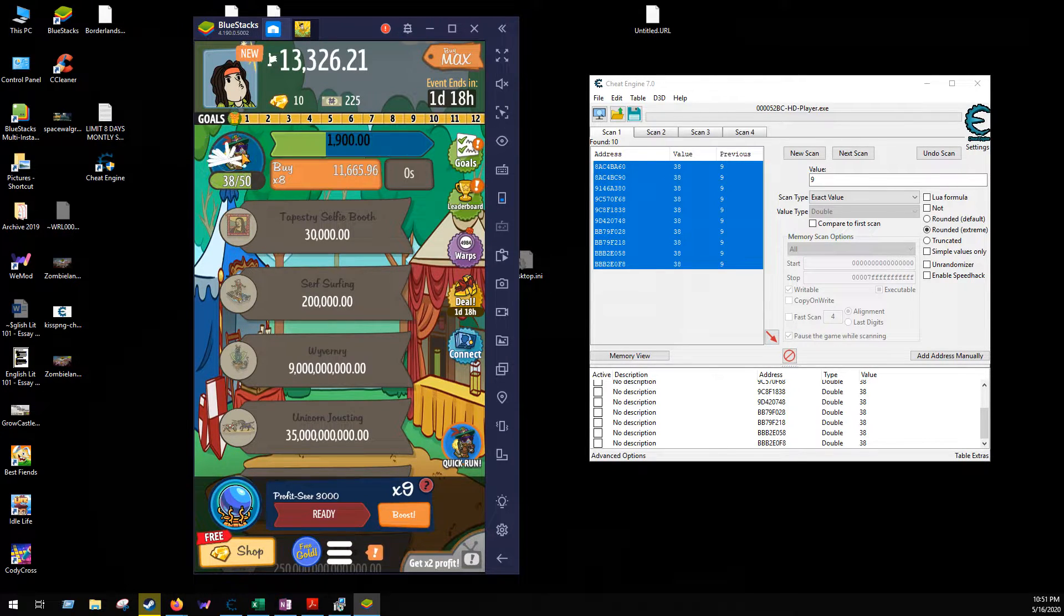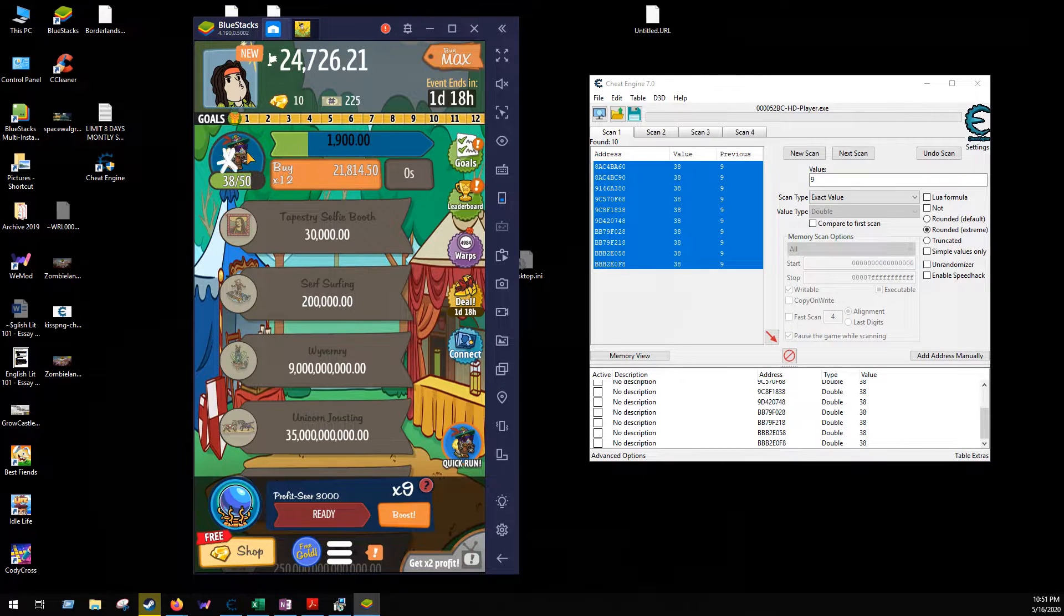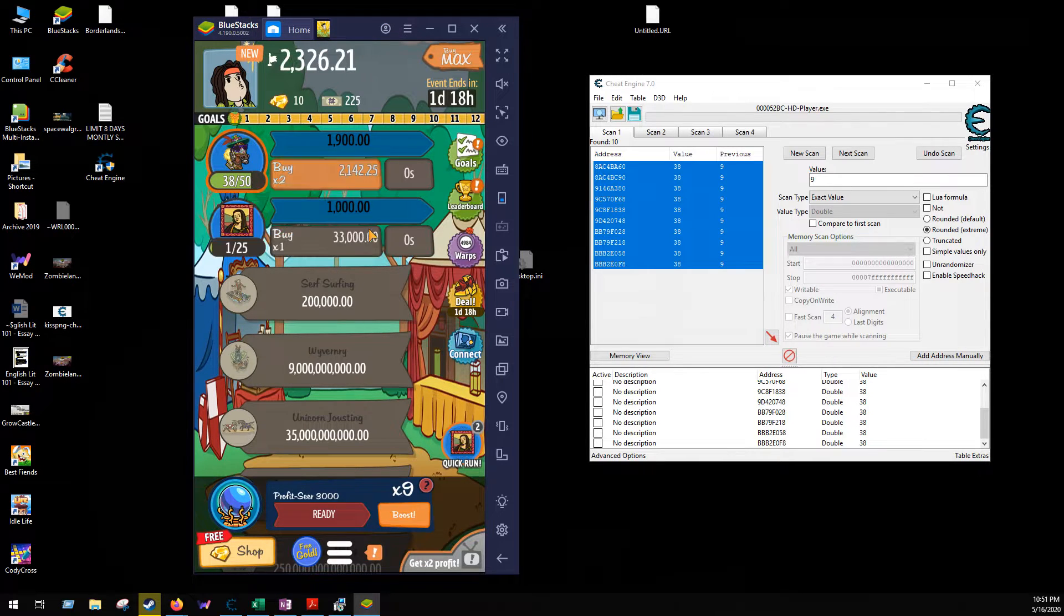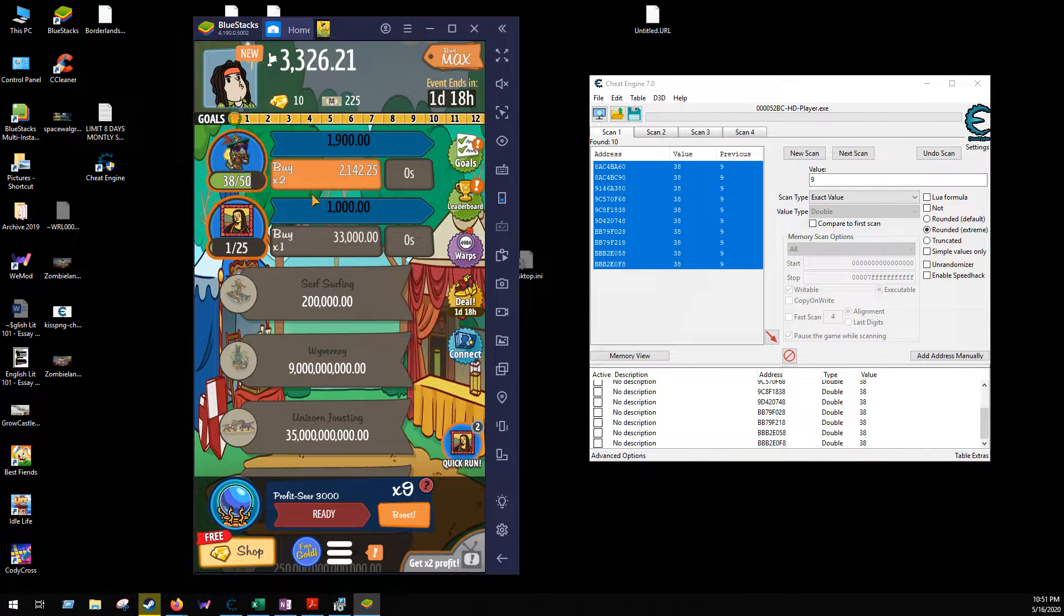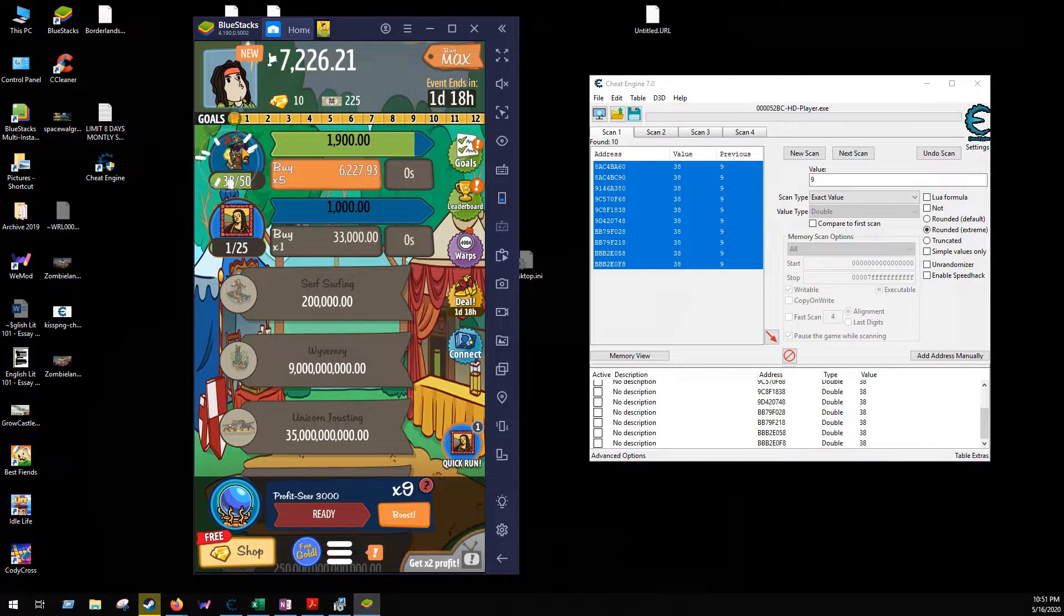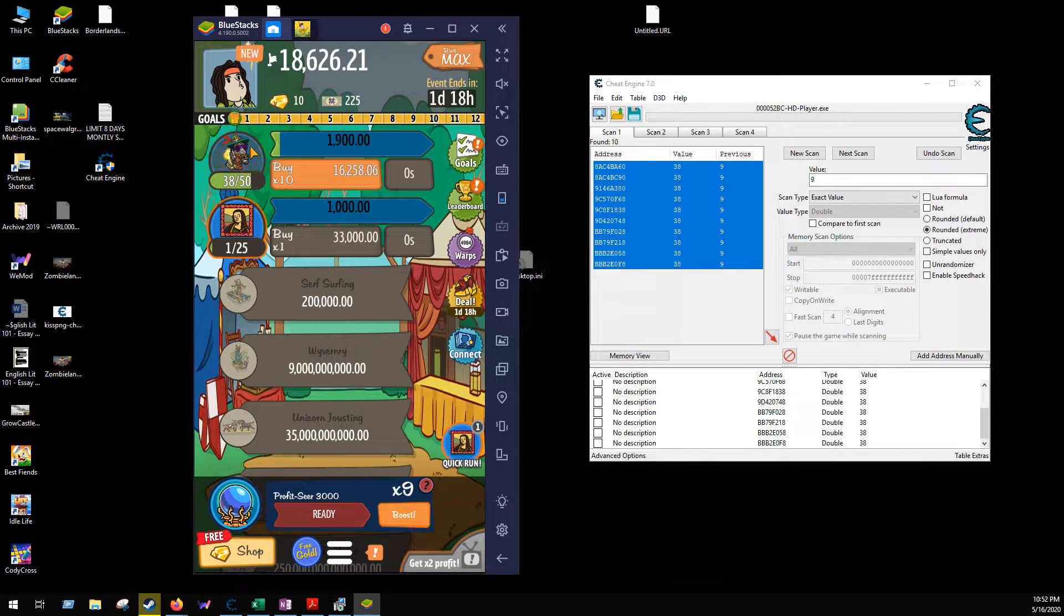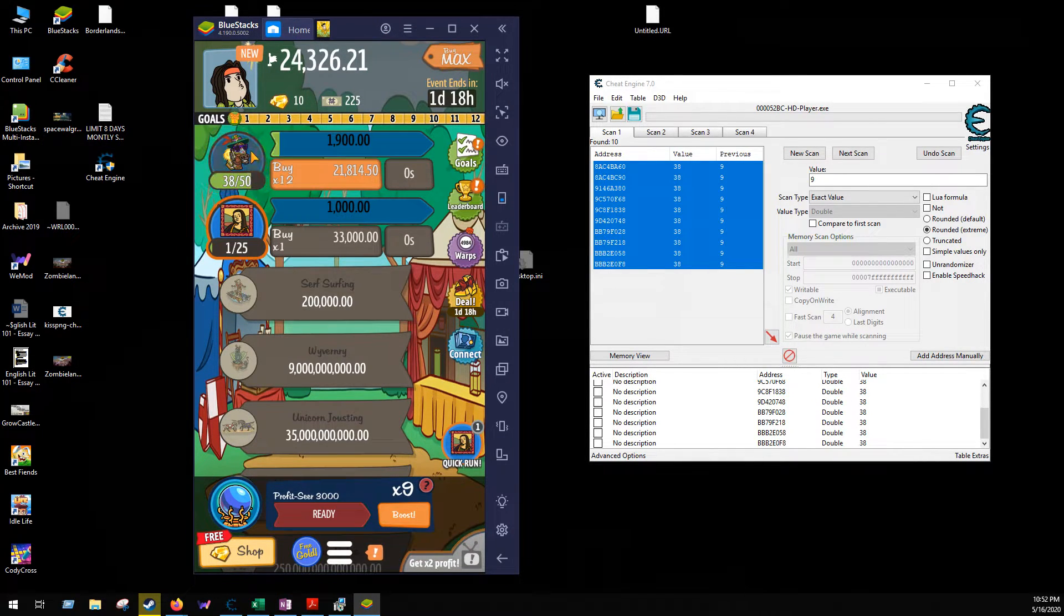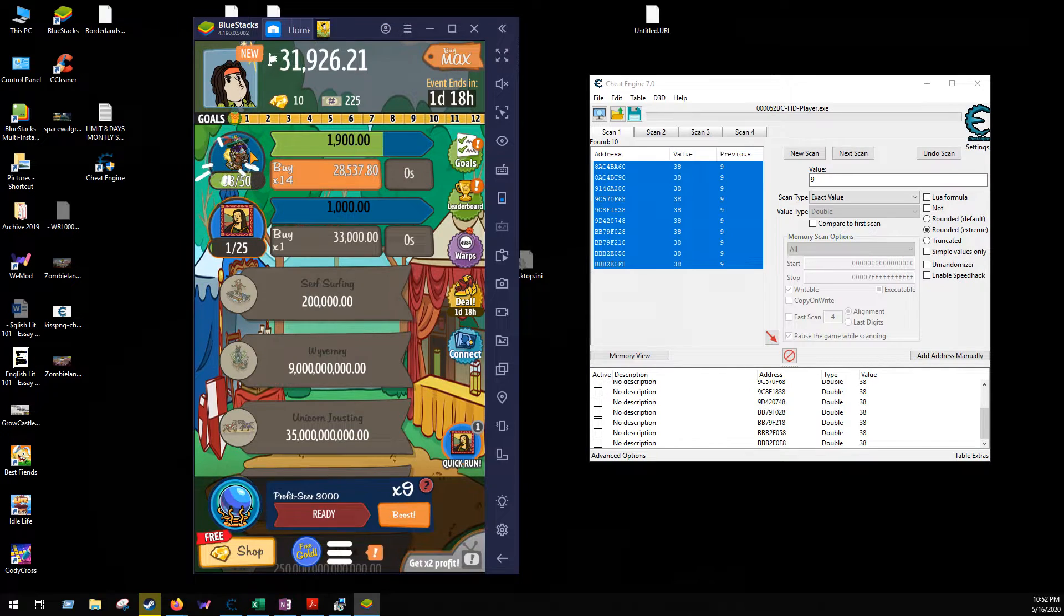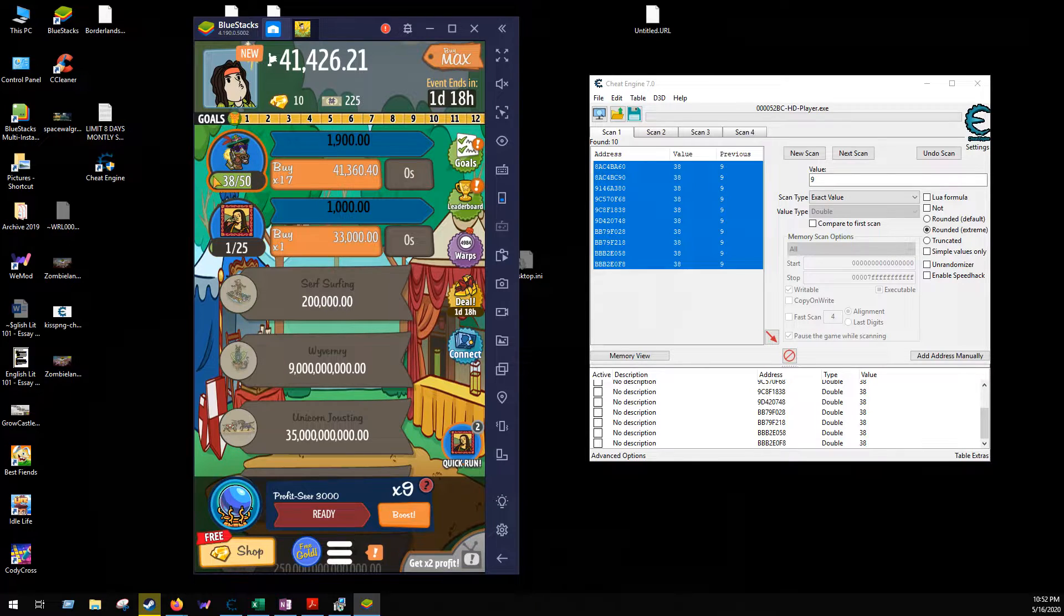So now we get to 30,000, so we can unlock the next venture, tapestry selfie booth. Boom, okay. So now we can edit it. I'm going to get the total up to 33,000 again so I can easily upgrade. Okay, there we go. So now is when I can make that change.